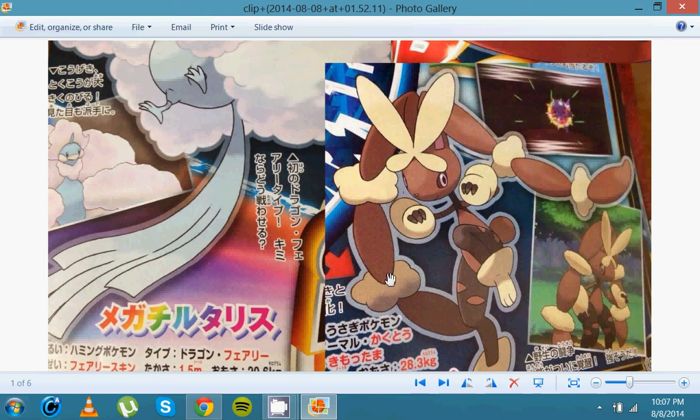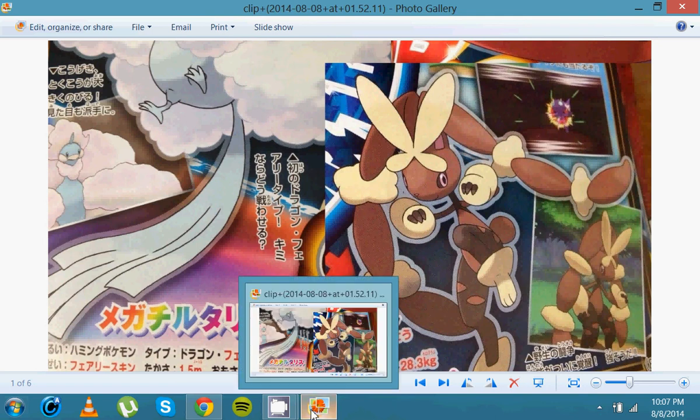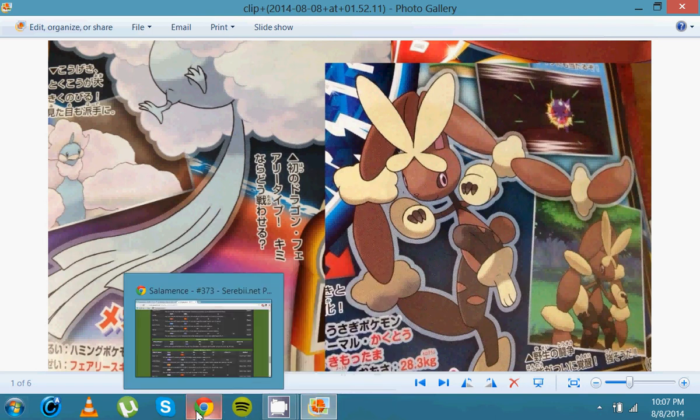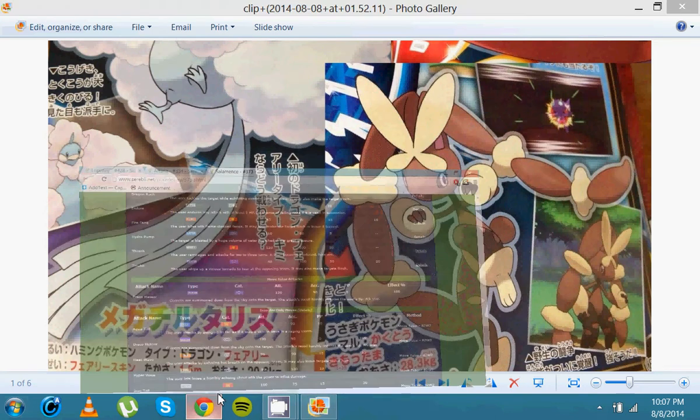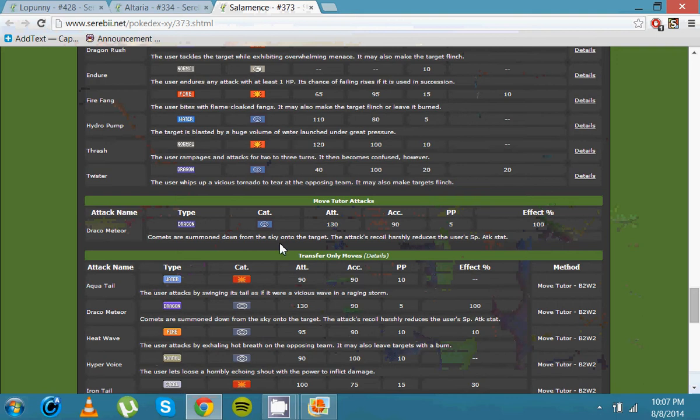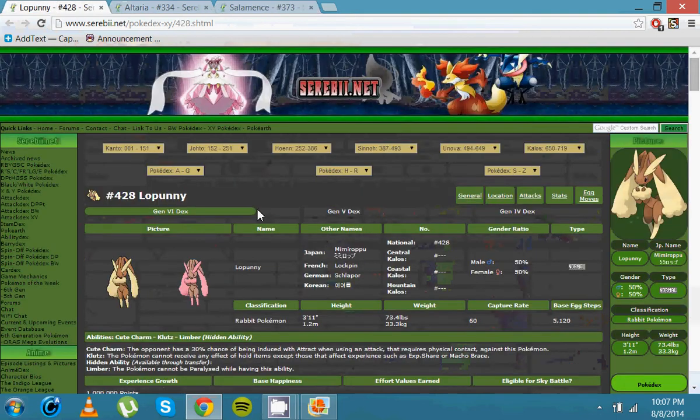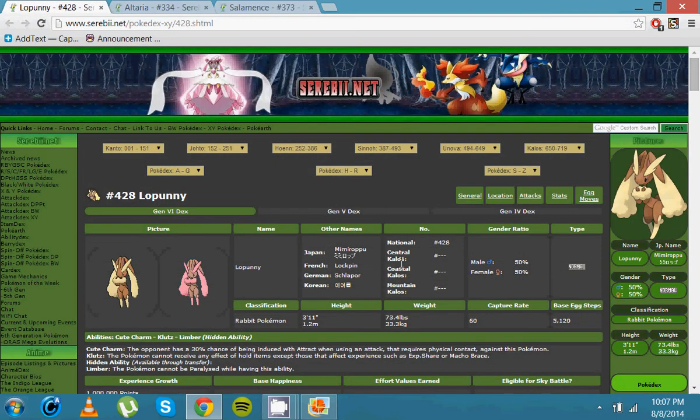It gets Scrappy now, which is really good. Which means that both Normal moves and Fighting moves hit Ghost type. Normal and Fighting. That combination now covers everything for neutral damage. Which, like I said, is very, very good. That means you don't have to fear too much when you're switching in against an opponent.